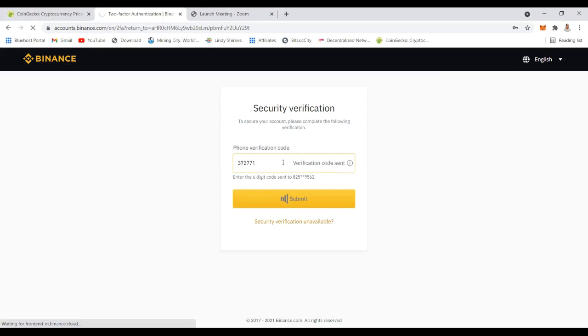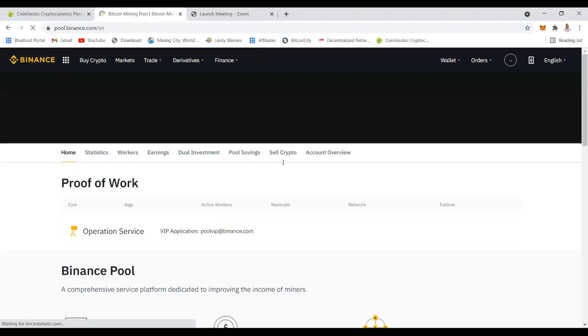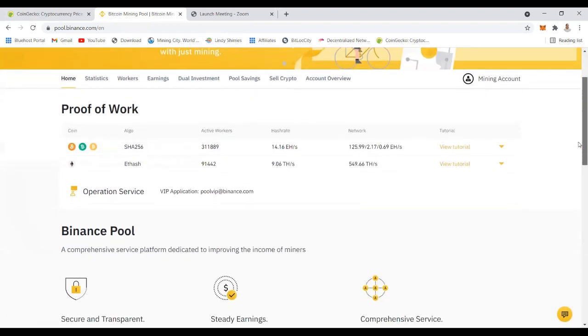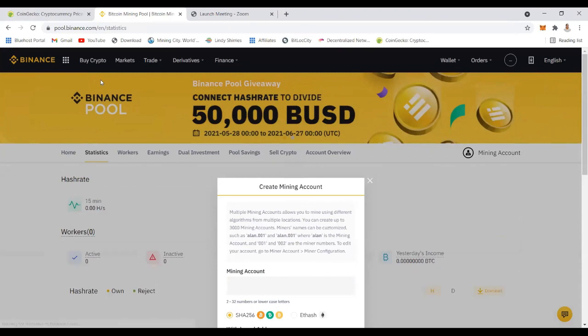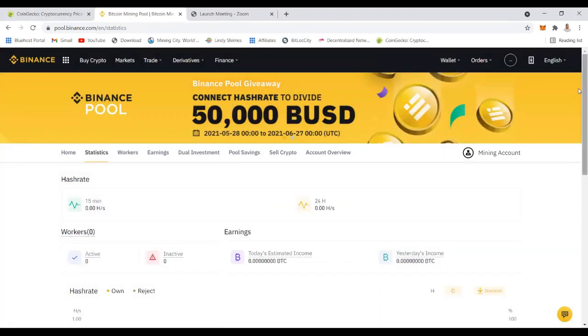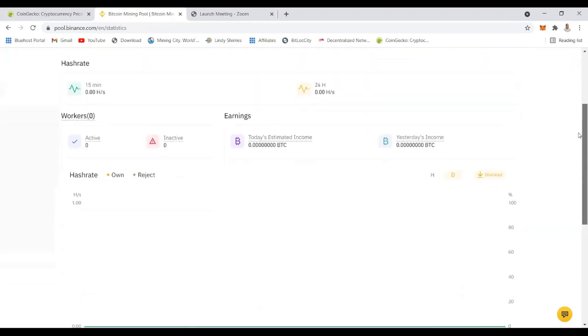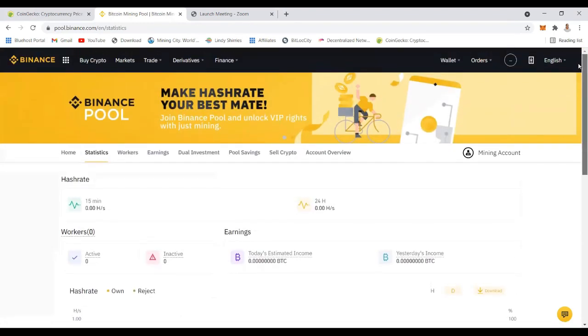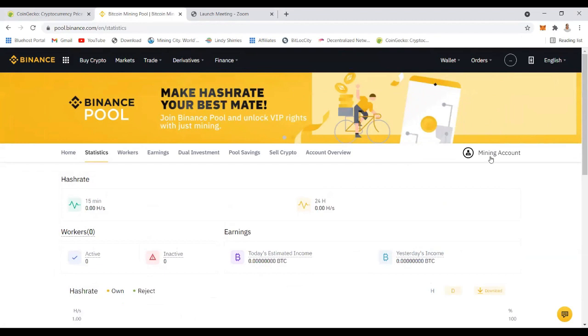After getting the verification it will take you to Binance website where you can start creating your mining account. You go to pool Binance, I'll leave the link in the description, and then you click on the right hand side on mining account. You can just click create an account to create your mining account. This is a different account not the one that you use to log into your Binance account. This one is specifically for mining.